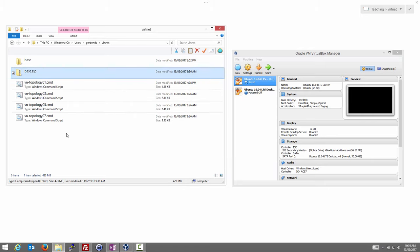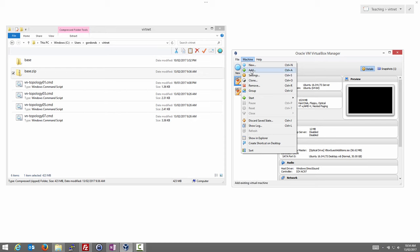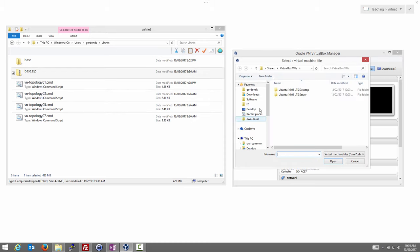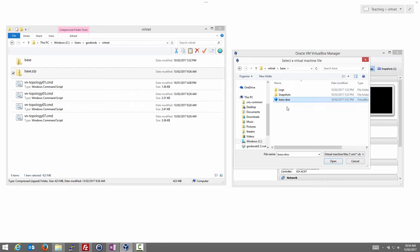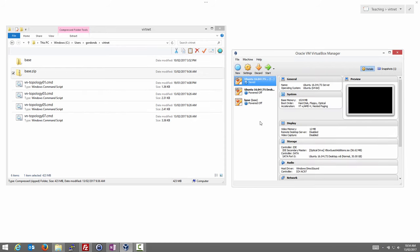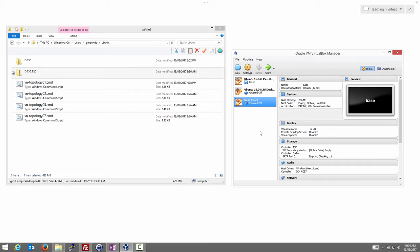Now that the base virtual machine is uncompressed, we'll go to VirtualBox and add it as a machine. We find our folder where it was uncompressed — the base folder — and there should be a file called base.vbox. Open that, and it creates a pre-configured Linux virtual machine inside VirtualBox called 'base'. Importantly, we won't open or start this machine. We'll simply make copies of it by cloning, allowing us to reset back to the standard base machine when necessary.